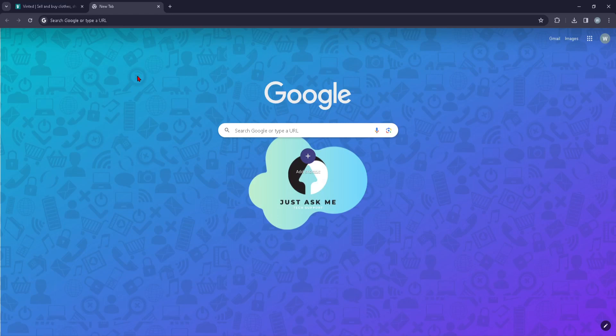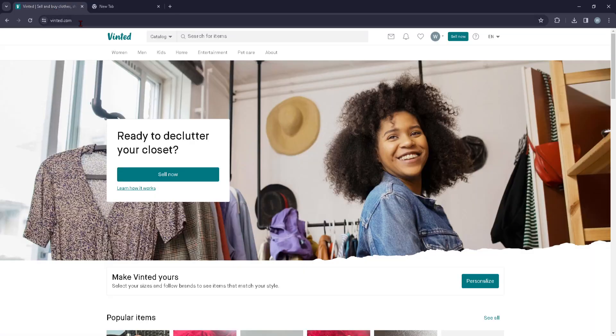Hi guys, in today's video I'm going to show you how you can log out of your account on Vinted.com. First things first, you're going to head over to Vinted.